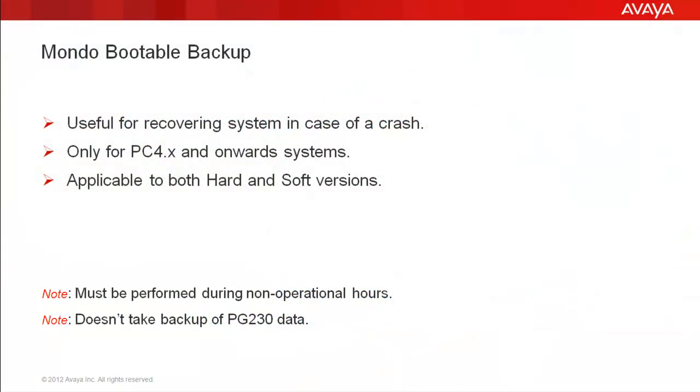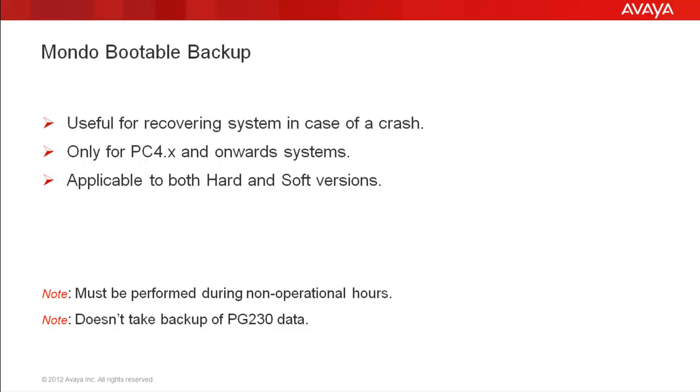A Mondo backup is very useful to recover the system in case of a system crash. It's applicable to only the Linux versions of Proactive Contact, that is PC4.X and above. It's applicable to both hard and soft versions of the Proactive Contact. Please note that the system must be non-operational when taking this backup. And the Mondo backs up only the CPU data. The digital switch or the PG-230 data is not backed up with this technique.